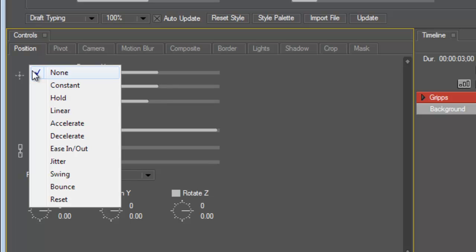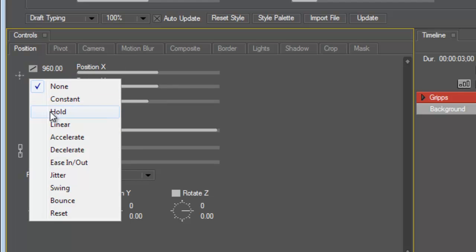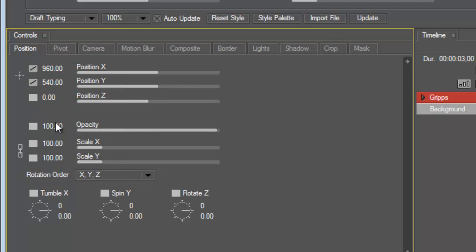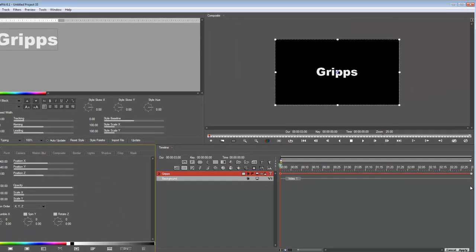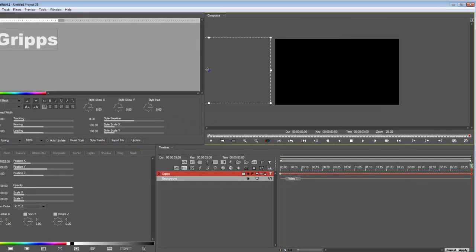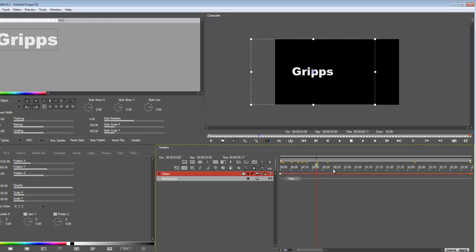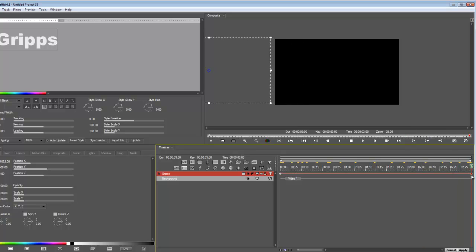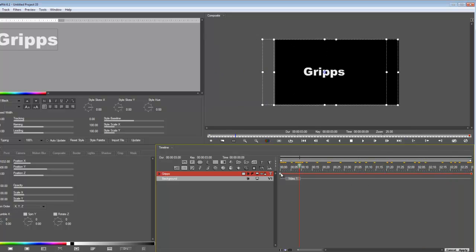And then I'm going to go to my last keyframe and then I'm going to move this. So now if I use my current time indicator you'll see that it moves. You go well how did that happen?